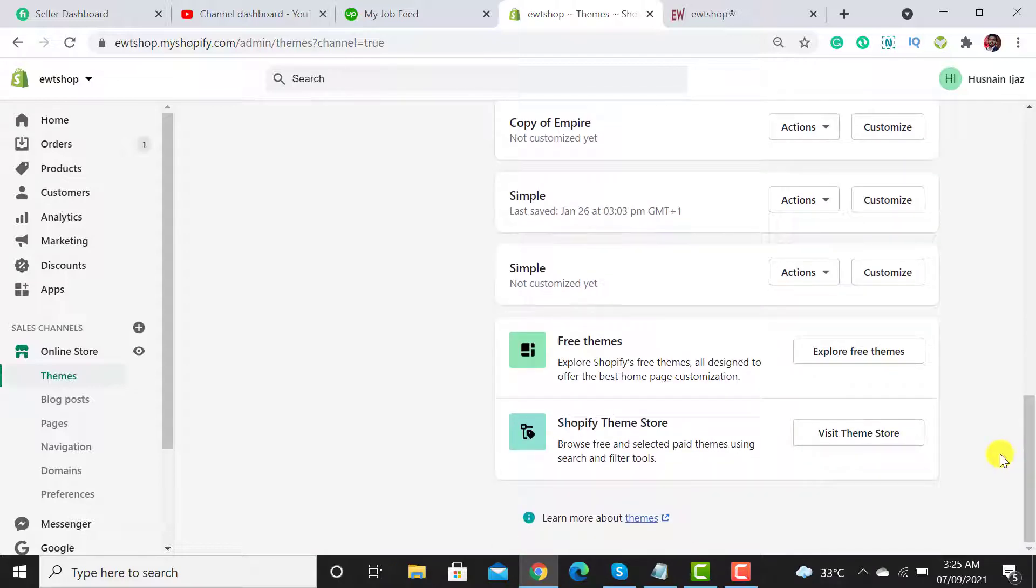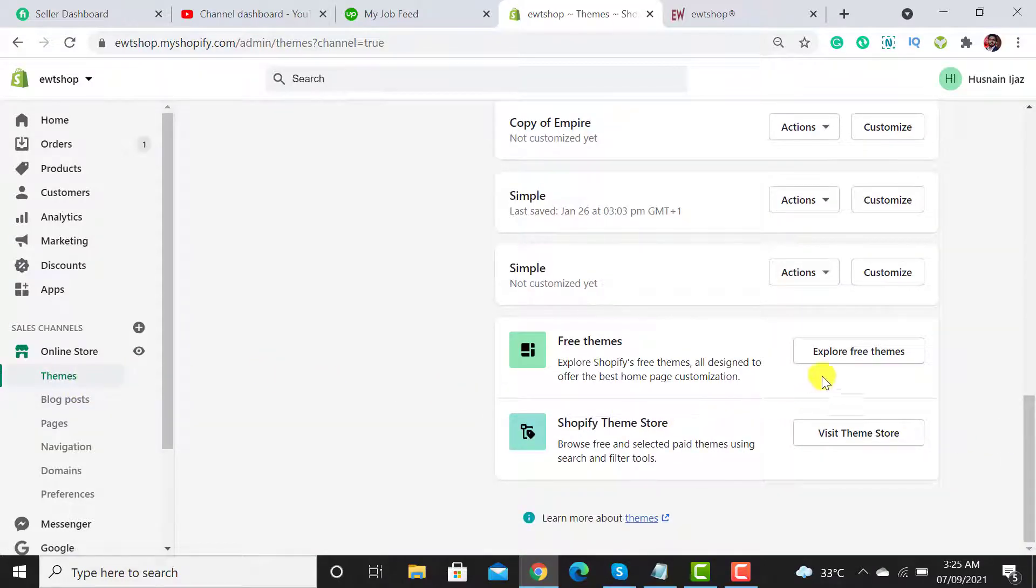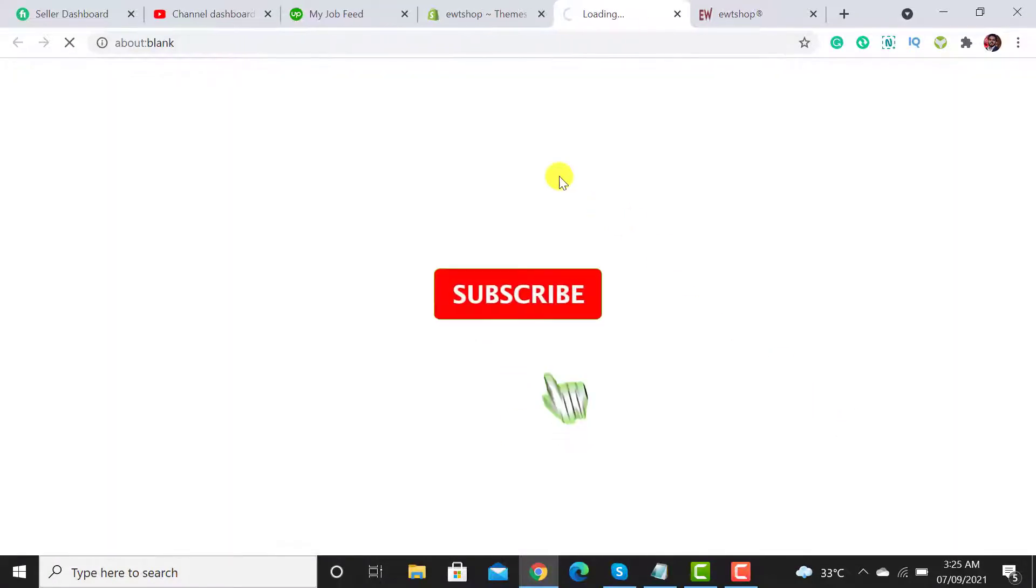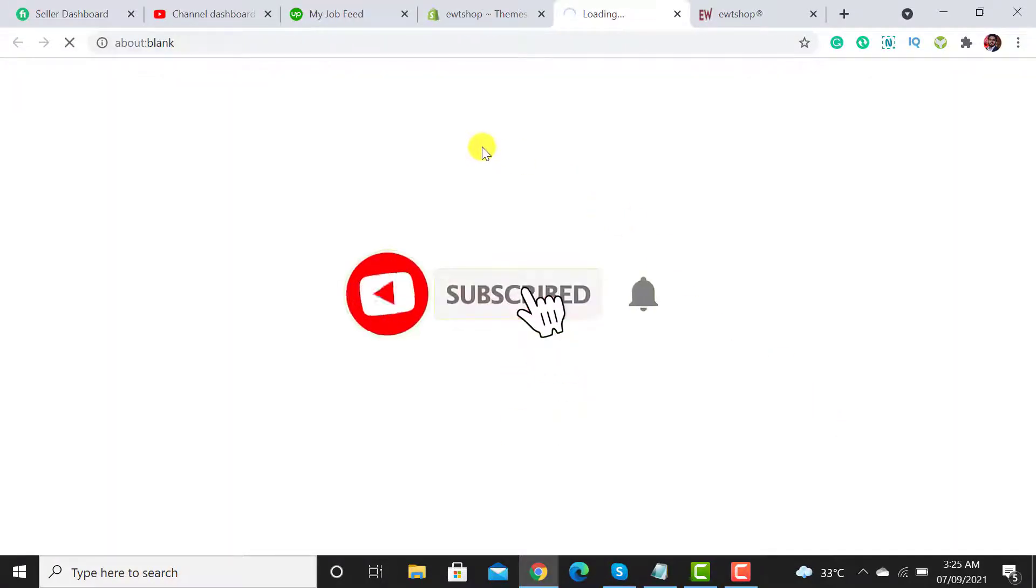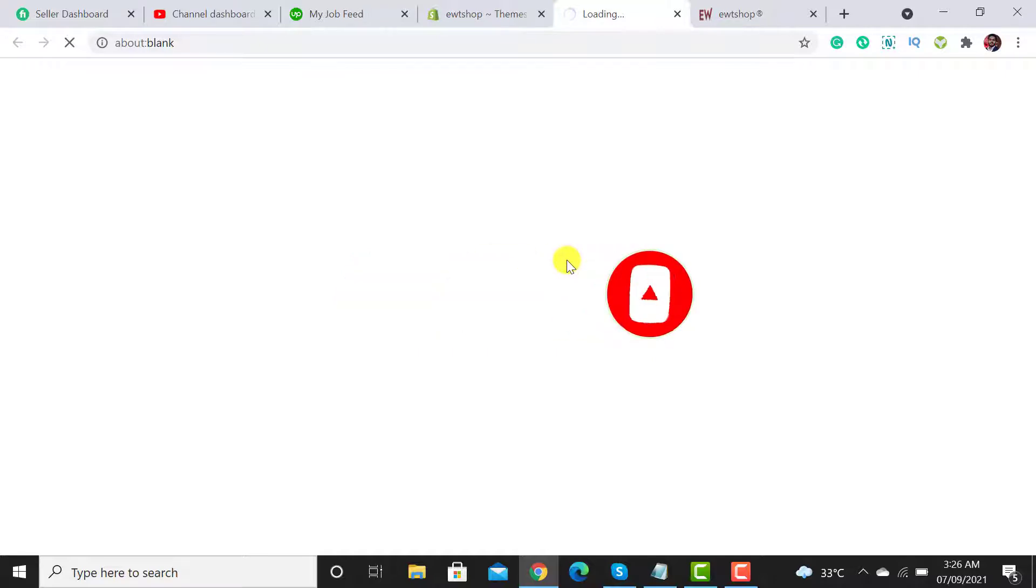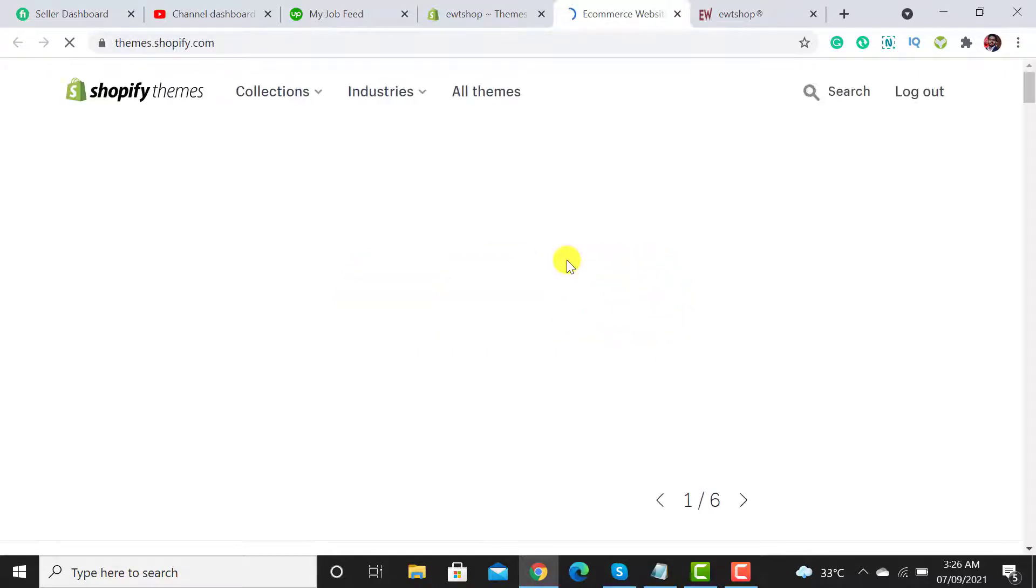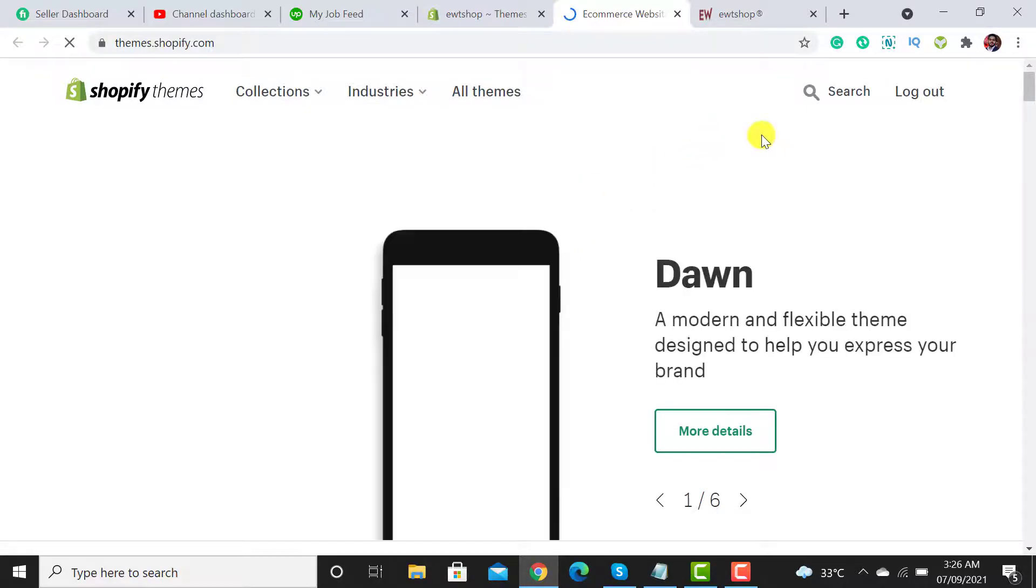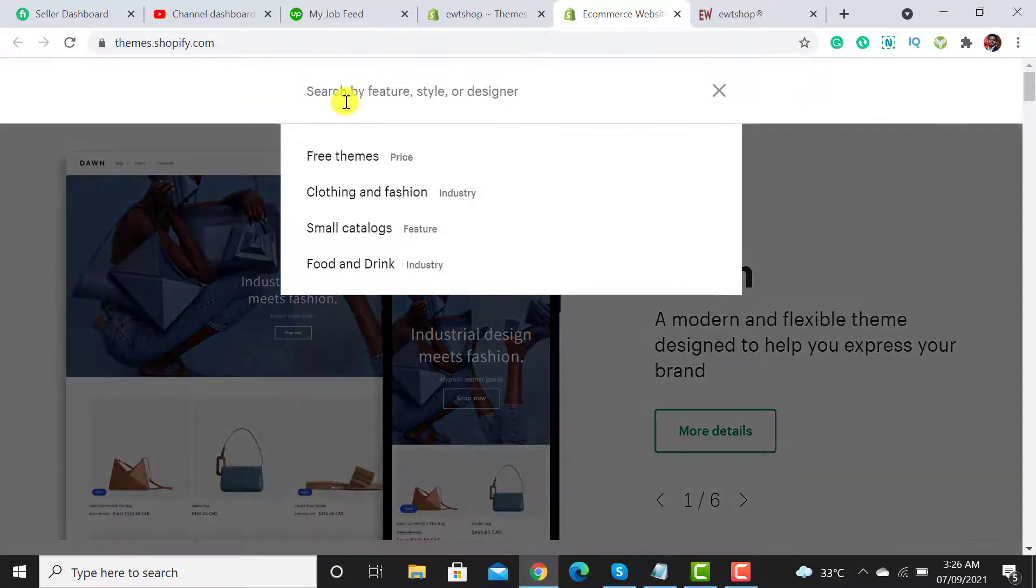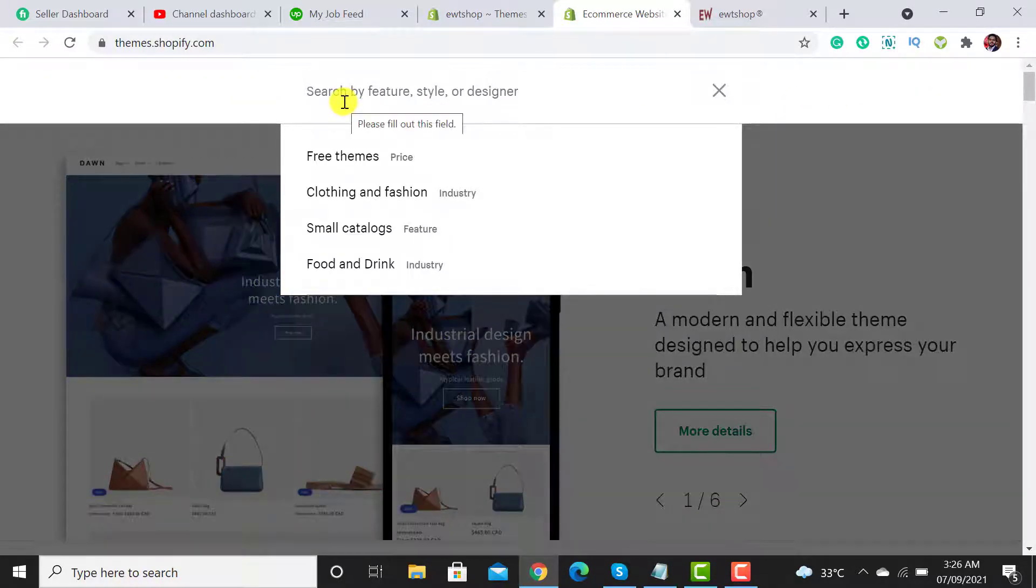Then you have to click on Visit Theme Store. It's taking, it will take a few minutes. From here you have to search your theme.